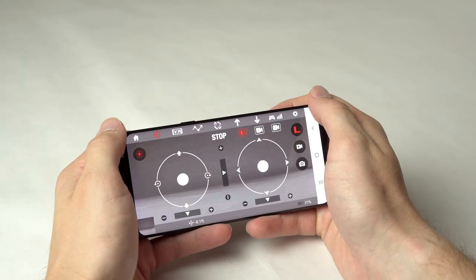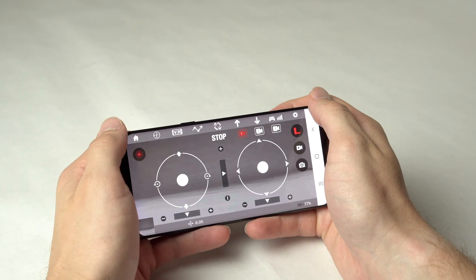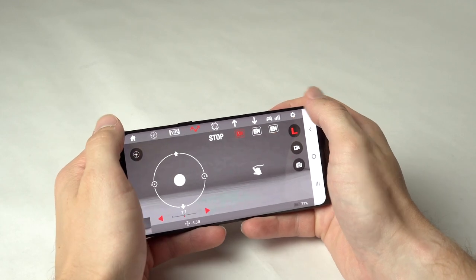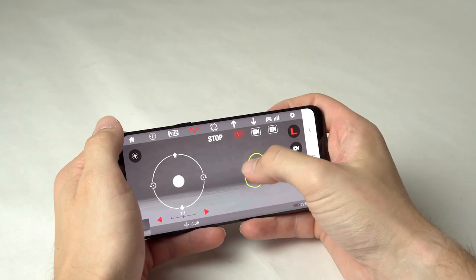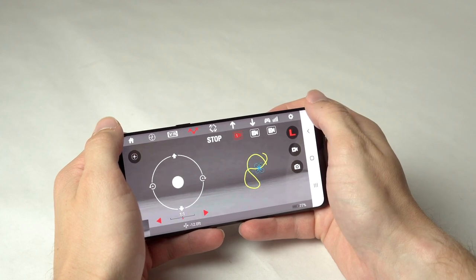The NeoDrone Wi-Fi app has additional optional flight modes. Here is the compass mode icon. To leave compass mode, tap the icon again. Press the flight path icon and draw a flight path with your finger. The drone will automatically follow the path.